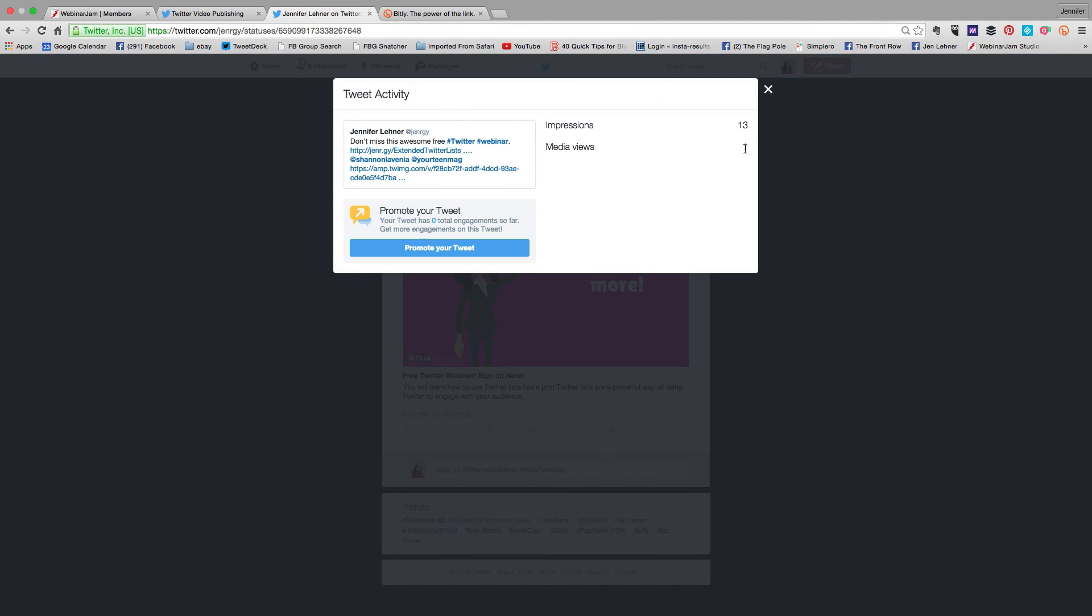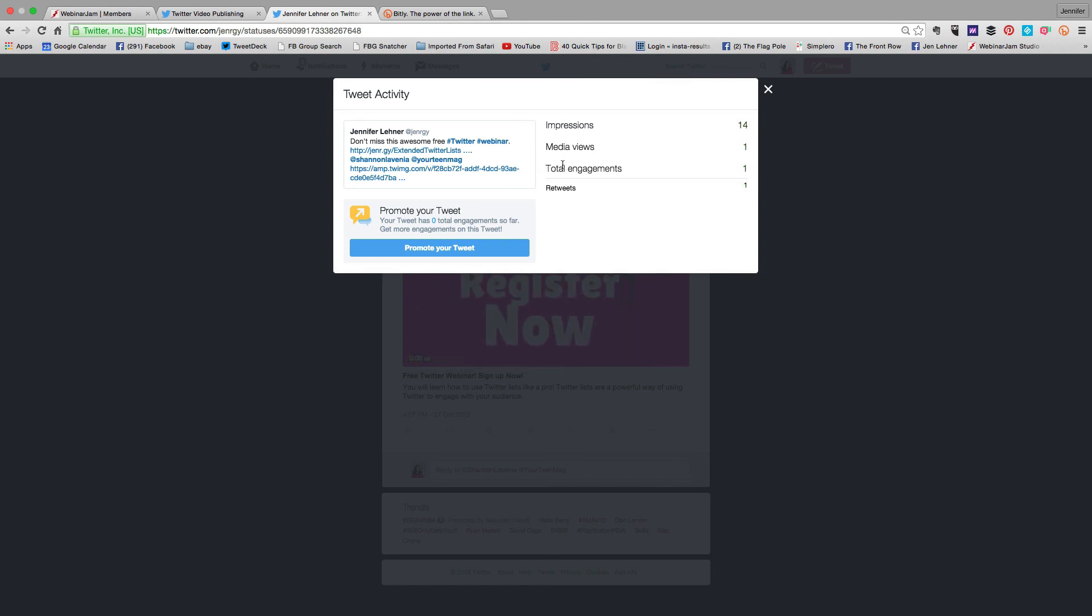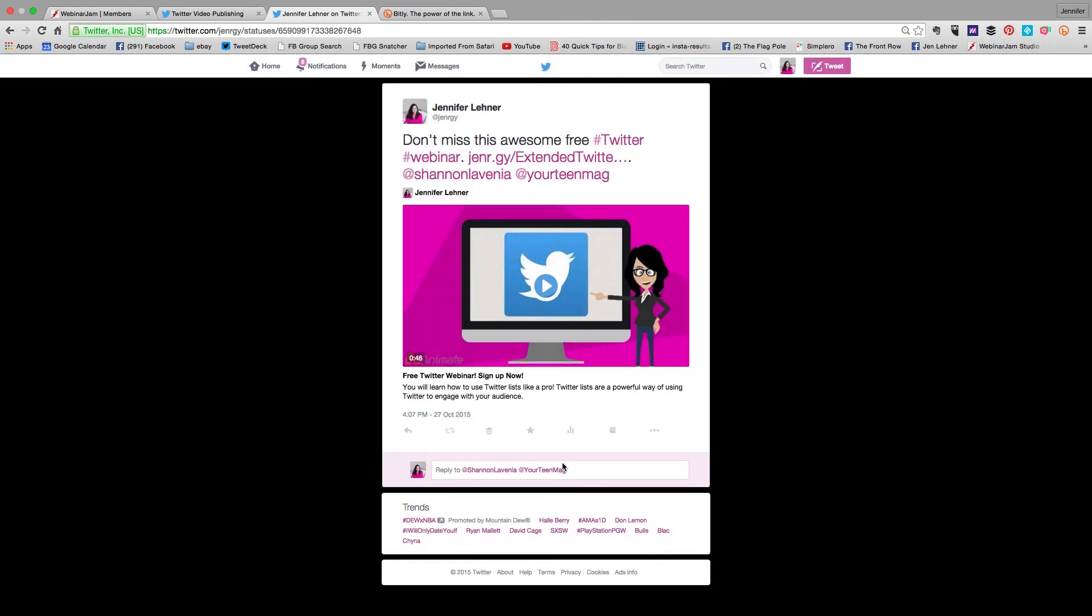Someone has already clicked on the video. When you start to get these analytics, one thing that's going to be put here is views to profile. And I've already gotten one retweet just since we've been recording. People will click back and look at your profile much more than you think they will.